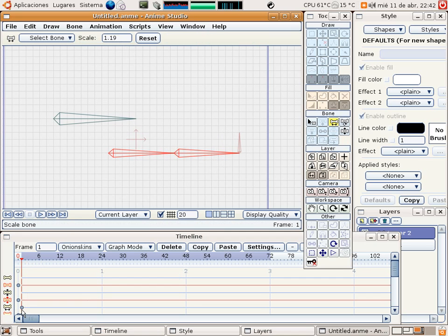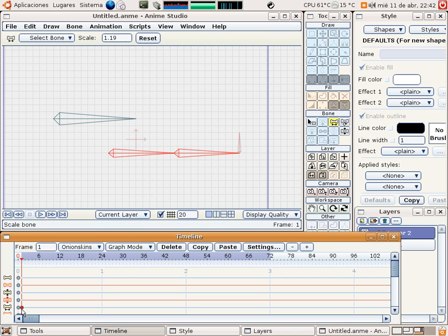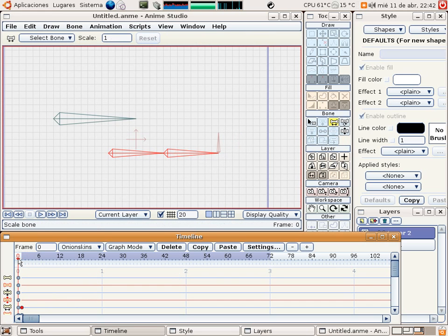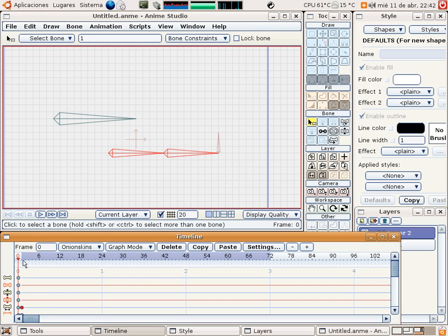Then you have only to copy the keyframes. After selecting it, go to frame 0 and then paste. You can delete it now.